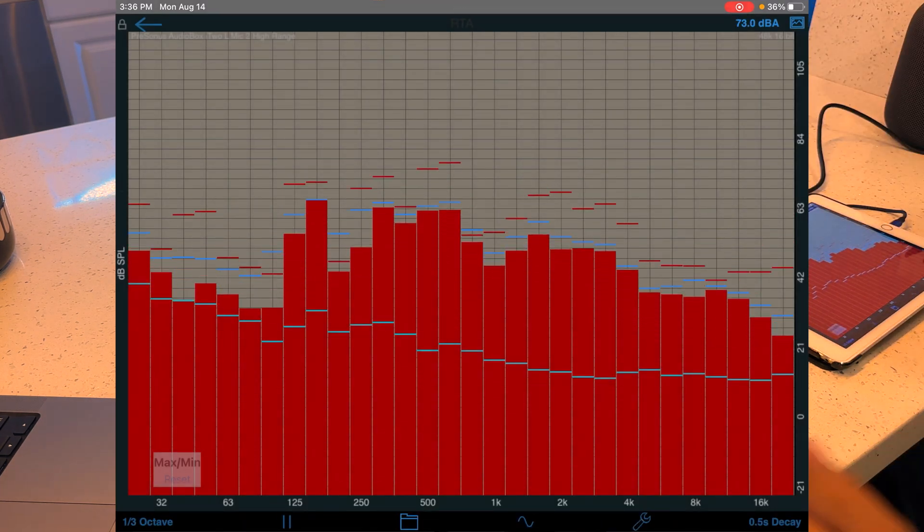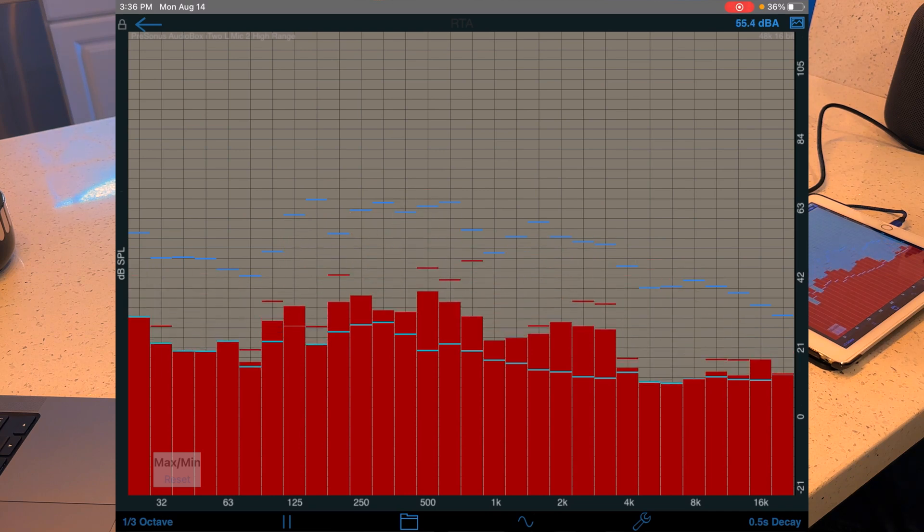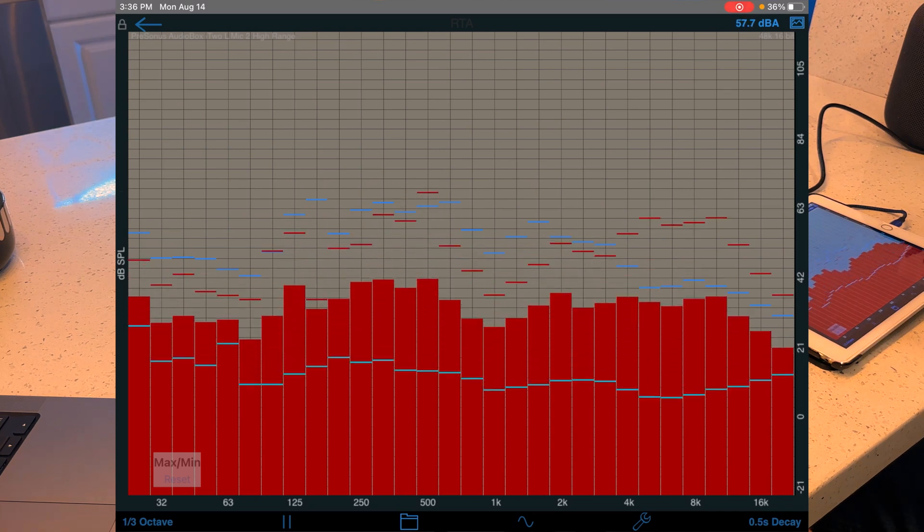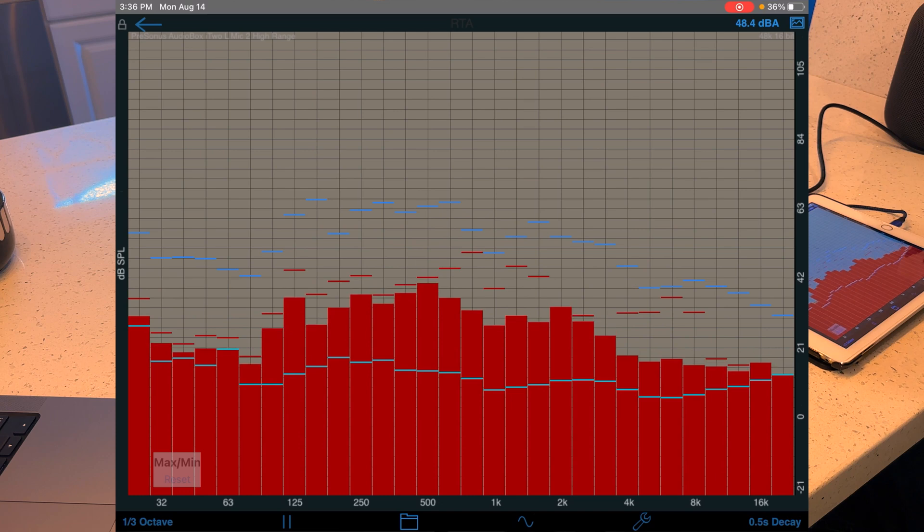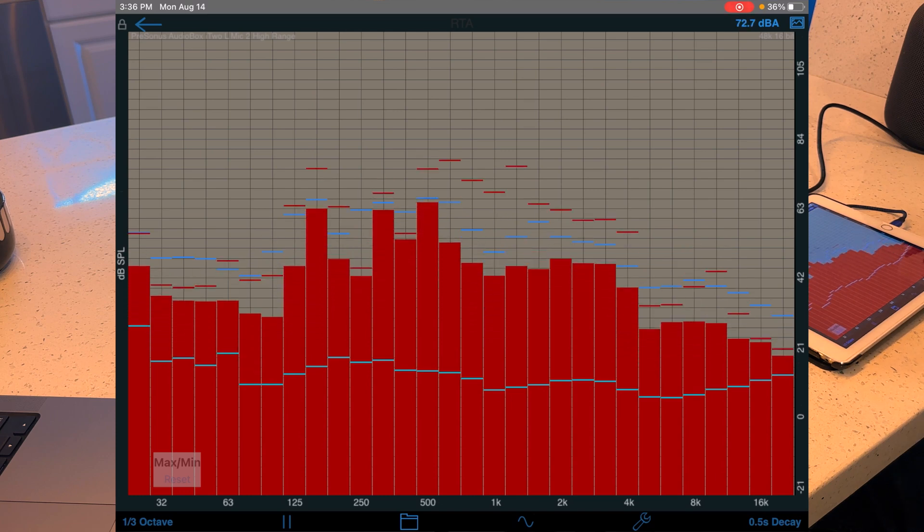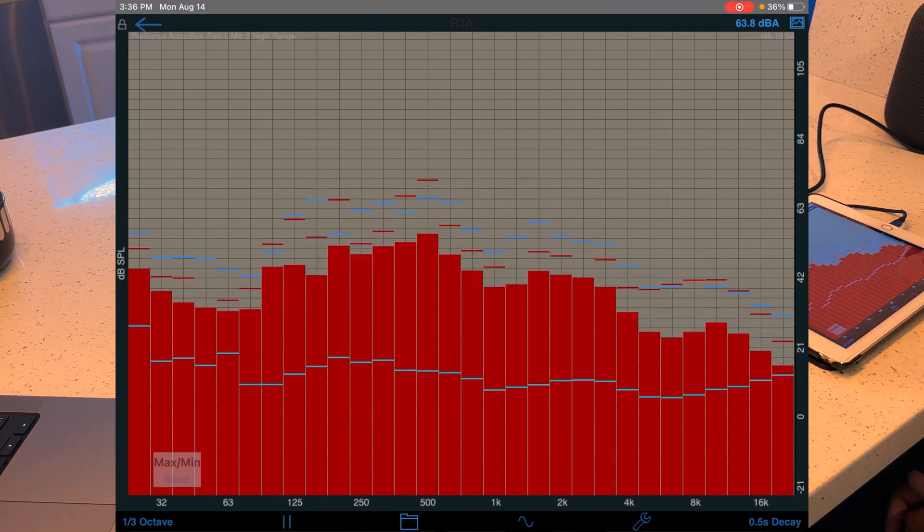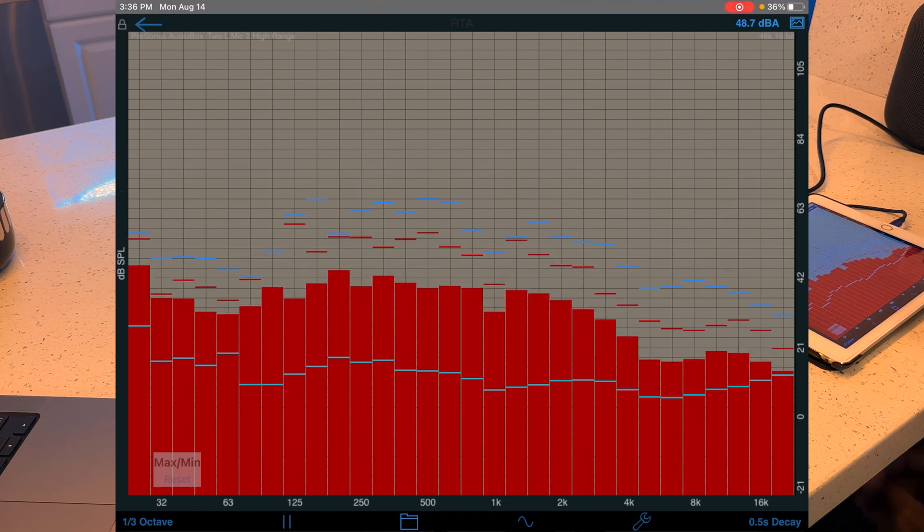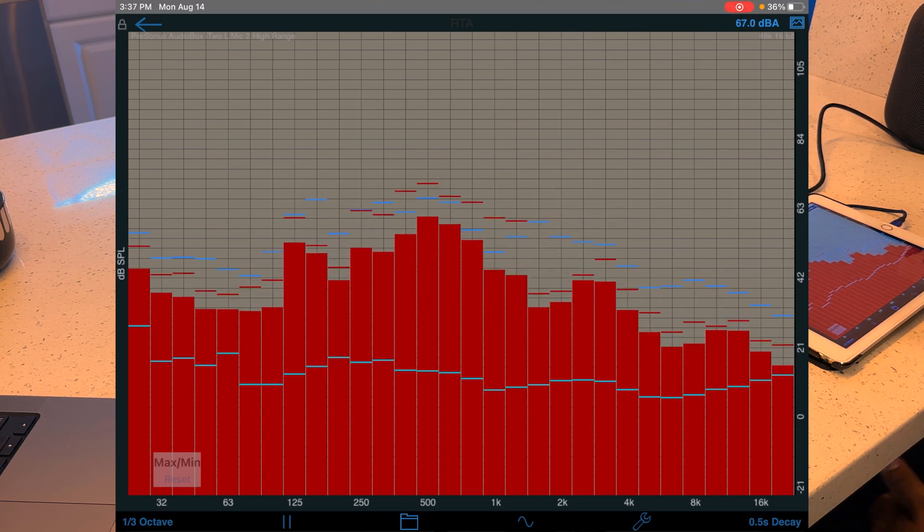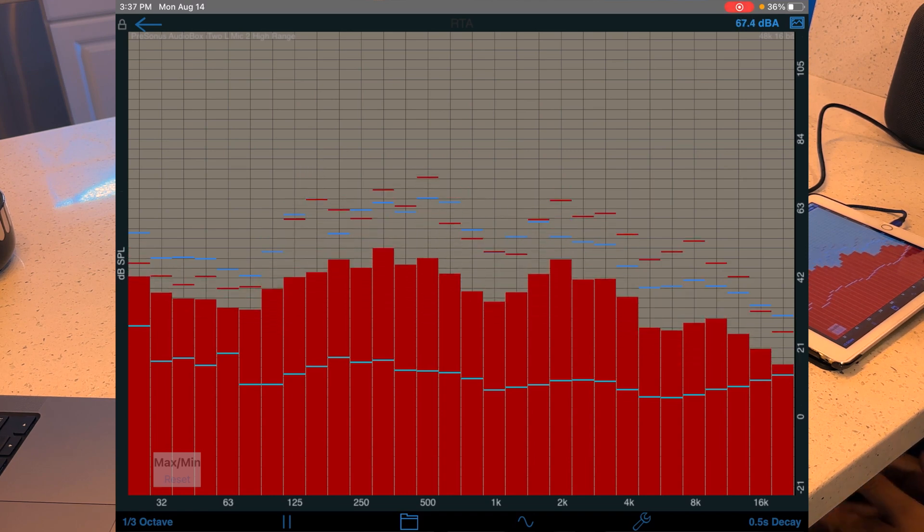And the way I like to test it is by just lowering my gain on my interface. And if I see everything change kind of relationally, we know that it's working properly and that it's not using that built in microphone on the iPad.